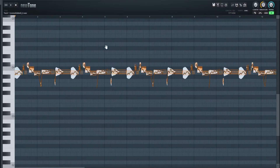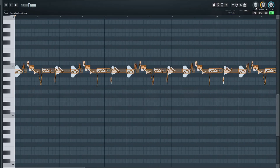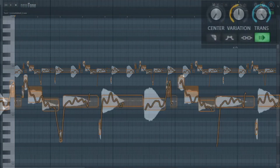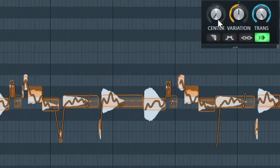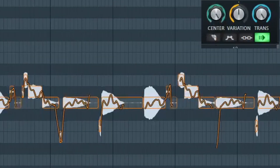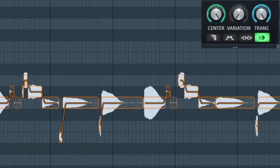Although it might take a bit of time, first what you're gonna do is go up to the knobs in the top right. You're gonna turn up the center one all the way, turn the variation all the way down, and turn the transition all the way down.